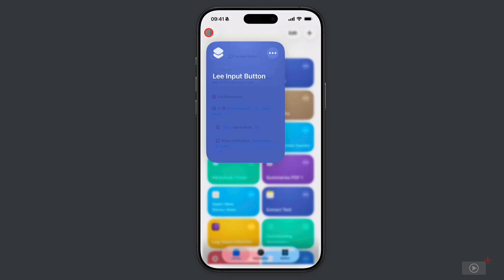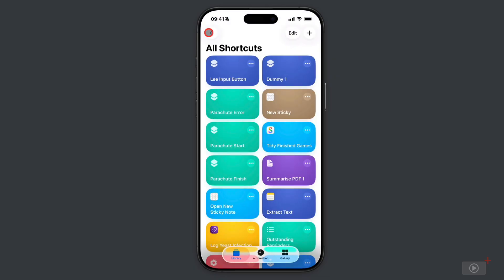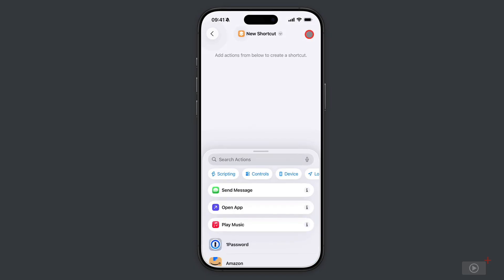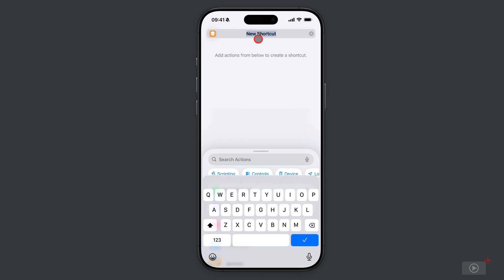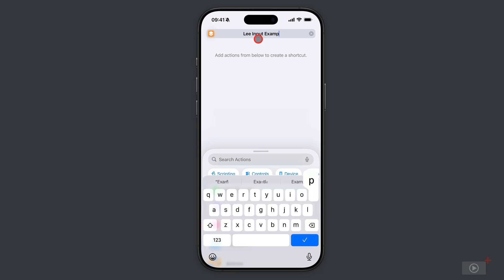I'll tap back here and let's just start building an example to familiarize you with the concepts. I'll tap plus, then up here I'll tap on the shortcut name and come down to rename. Let's call this Lee input example.